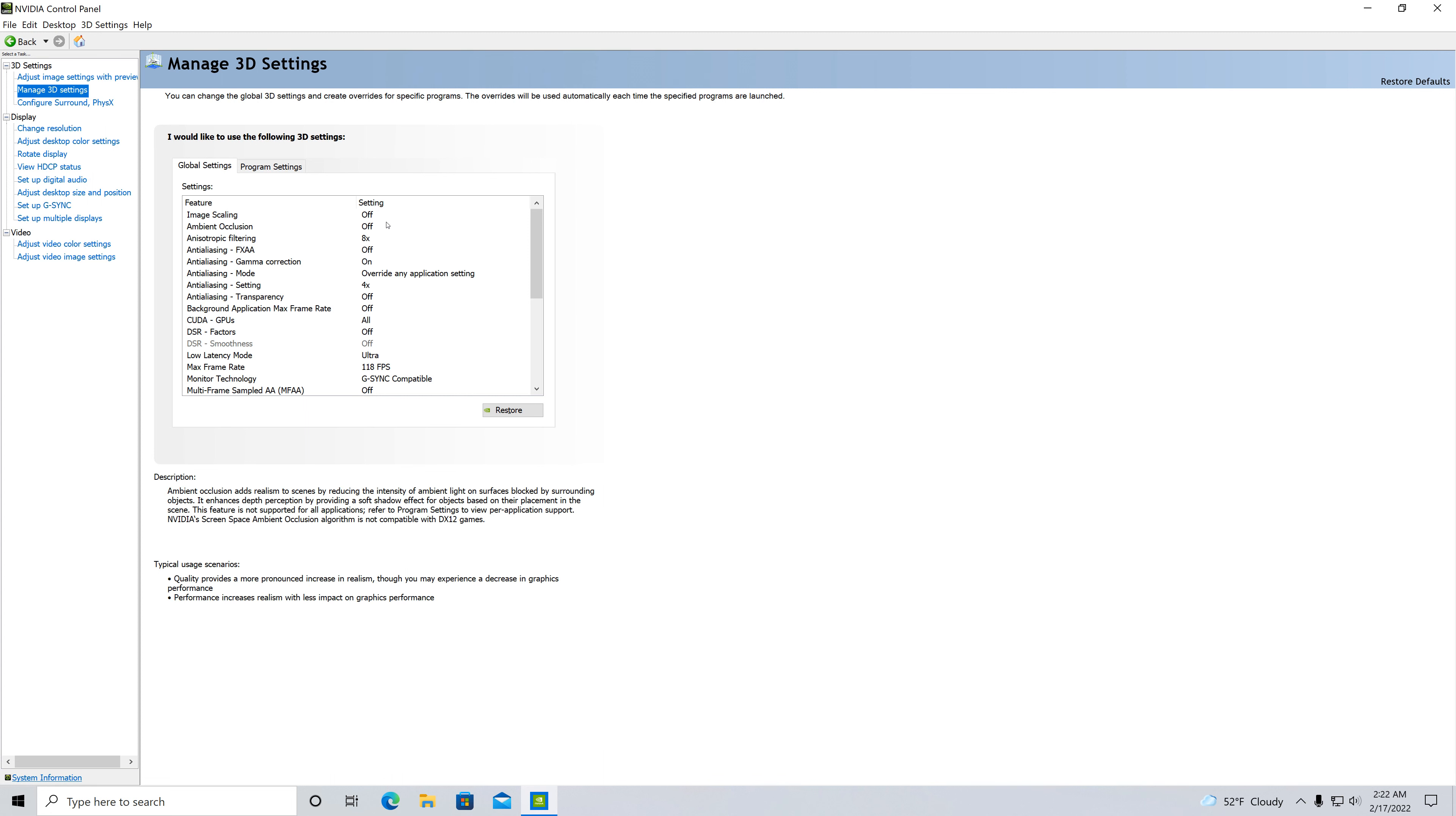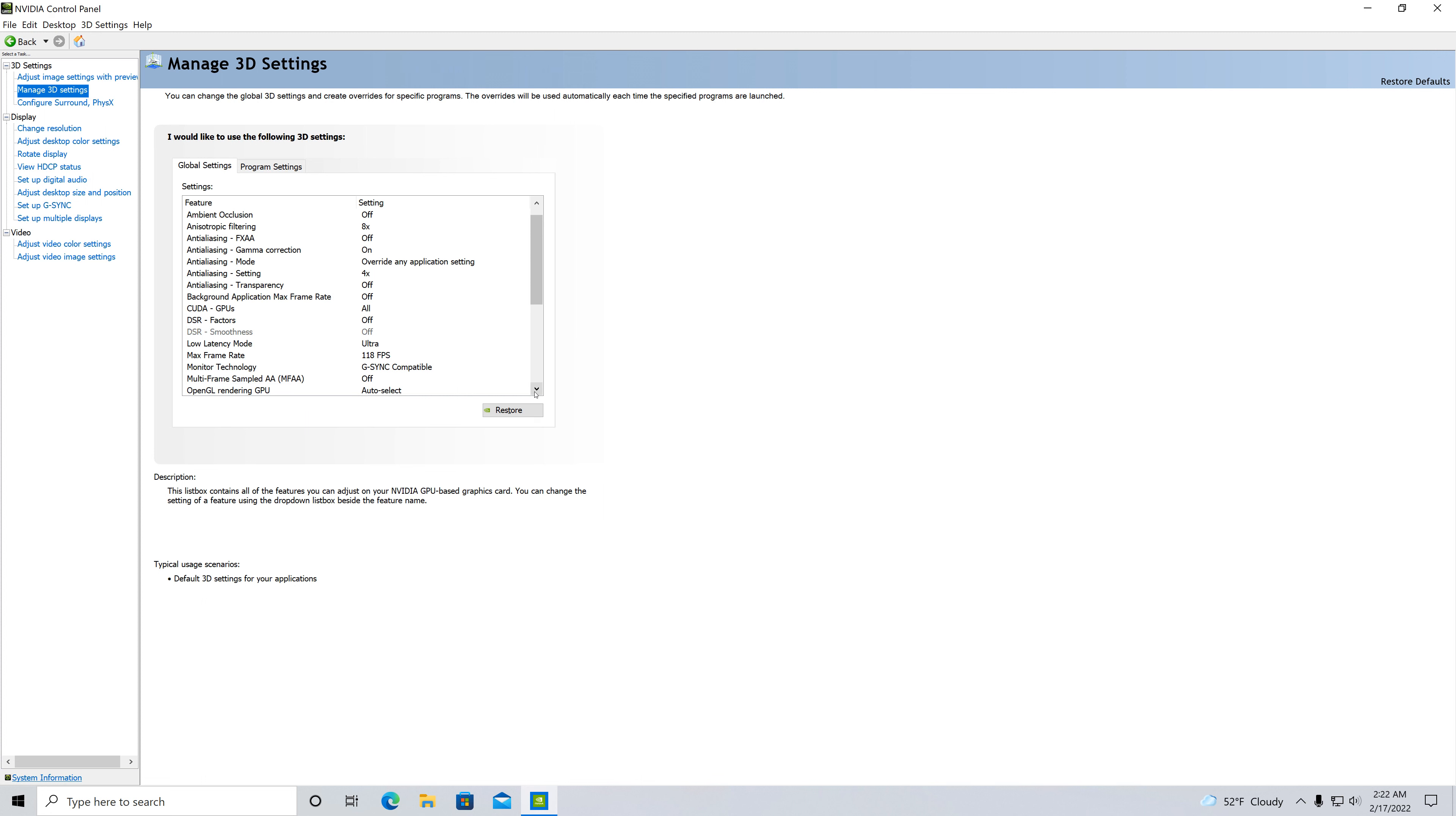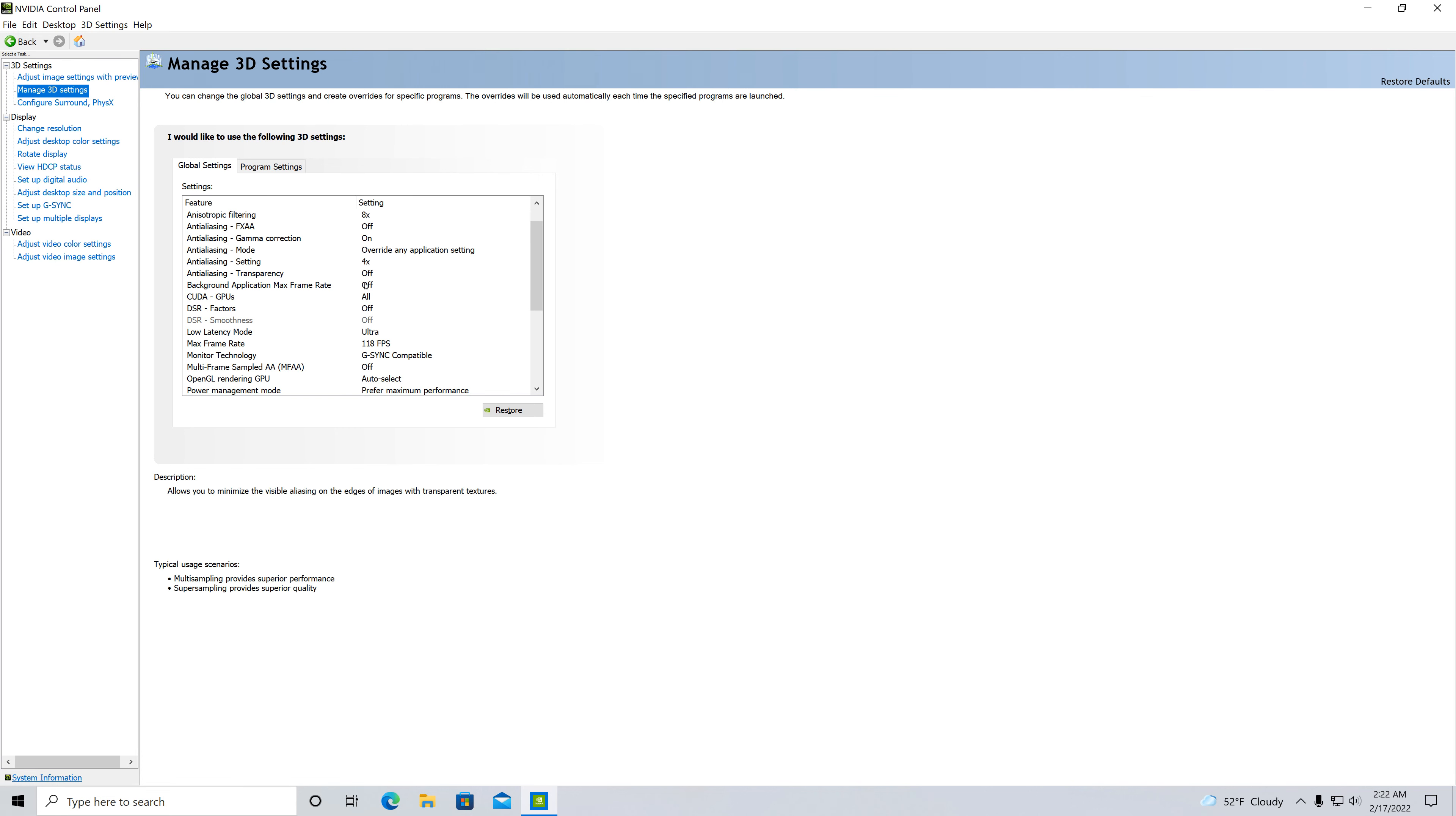You've got your image scaling is off, all this is off, eight times filtering, FXAA is off, antialiasing gamma correction is on. A lot of this stuff is automatic. Antialiasing is four times, background application max frame rates off. A lot of those are all standard if you hit quality.